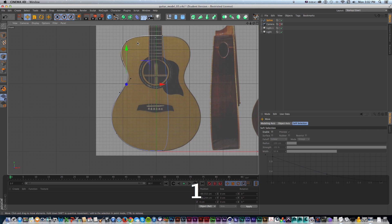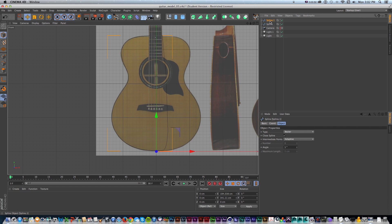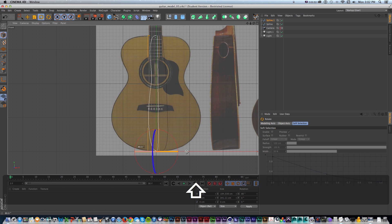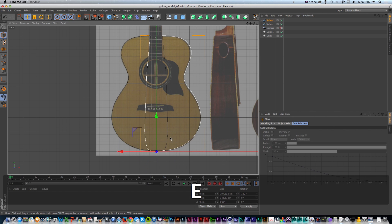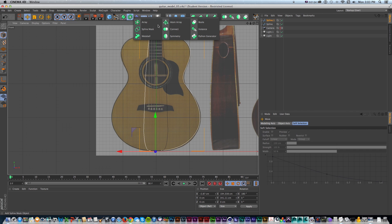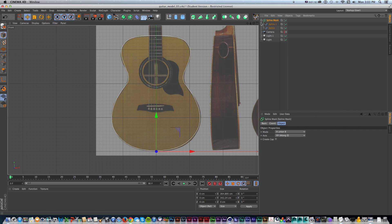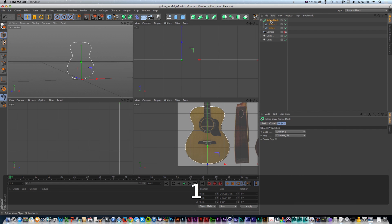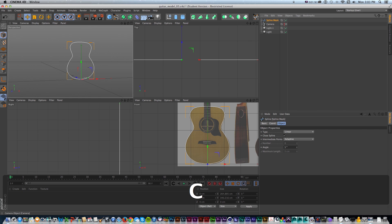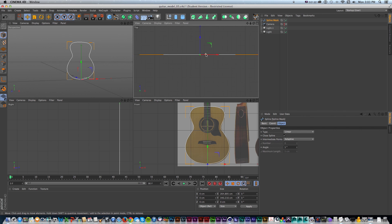Once I have that, I want to make a duplicate and combine it so it's symmetrical. I'll hold Command and drag up to make a copy, press R to rotate, and flip it 180 degrees, then move it into place to get the whole shape. To make it one solid shape, I'll go to spline mask and drop both splines into it — that makes them one solid object. Then I'll press C to make it editable and drop it onto one spline, which I'll reuse for a couple of different instances.